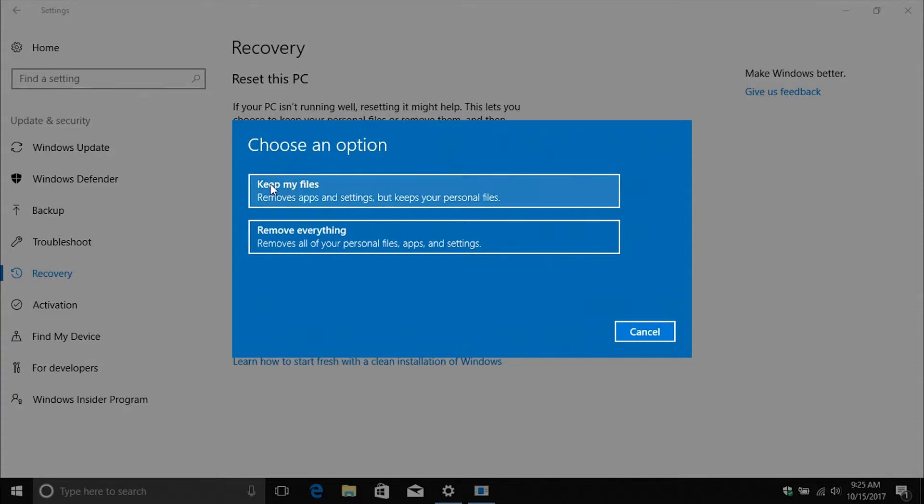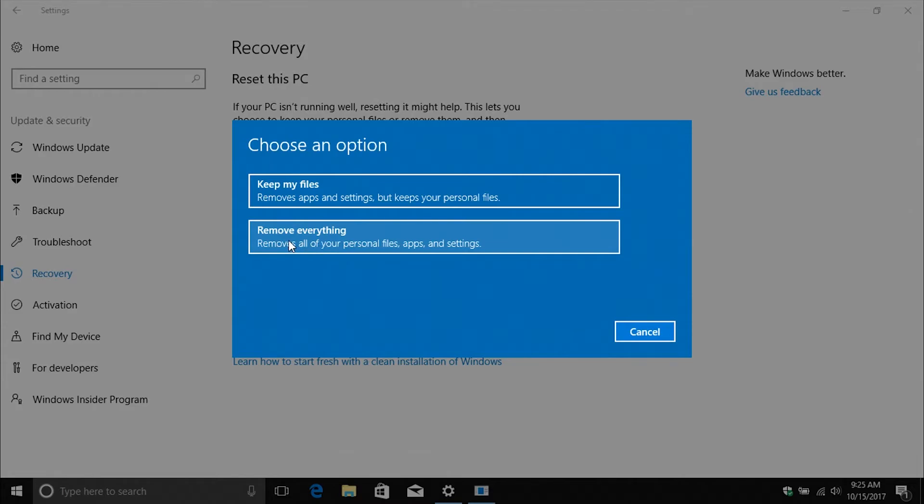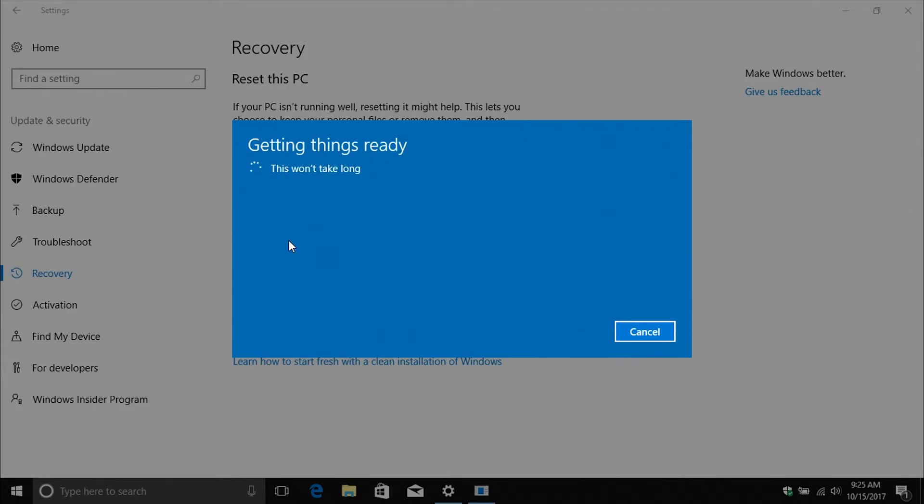Now if I go back again, most of you are going to fall under this top option. However, if you do that top option and you're still having problems, then you would want to come down here and click on remove everything.